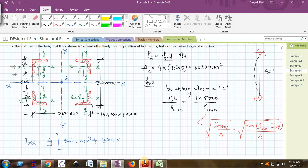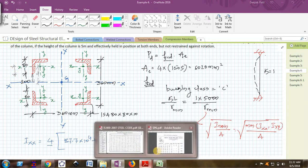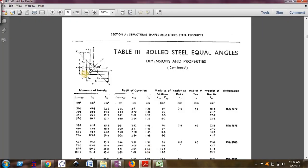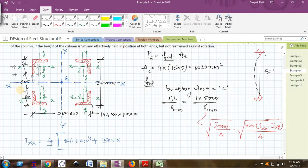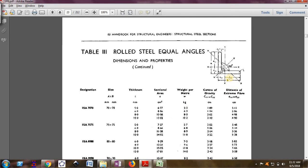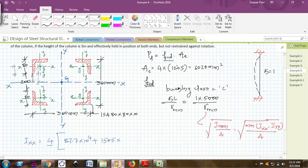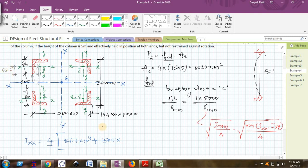That distance is given in the steel table as Cxx. ISA 80 by 80 by 10, Cxx and Cyy both are same. I need to find this distance, which is given as exx equal to eyy, which is 56.6 millimeters. It means this distance is 56.6, which is exx of that angle.